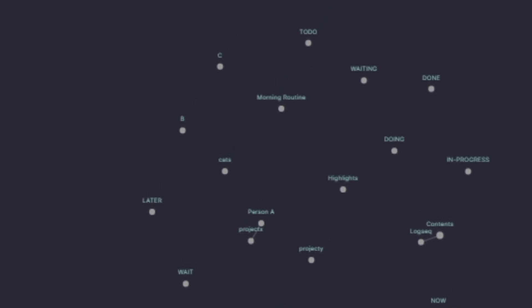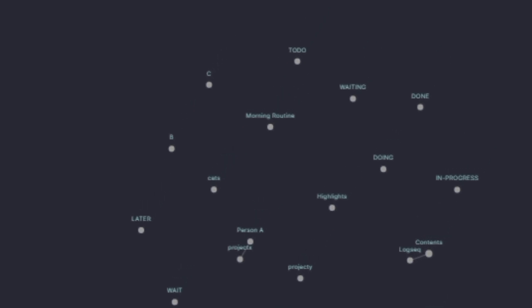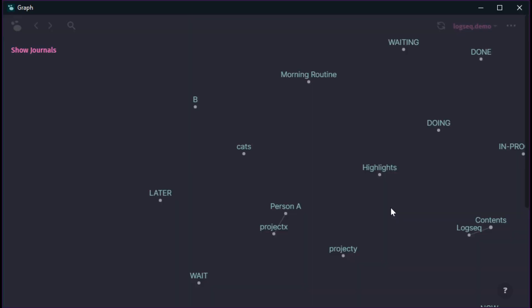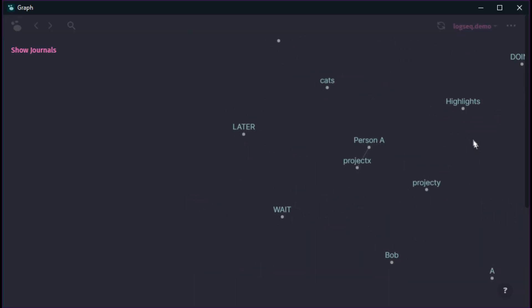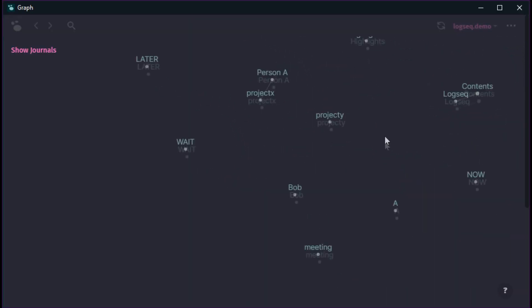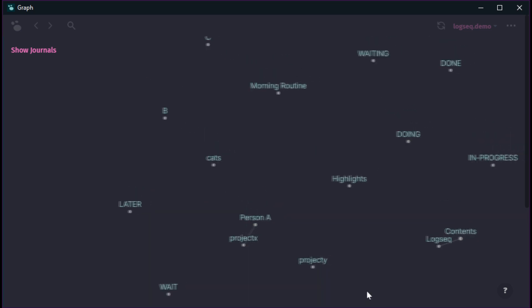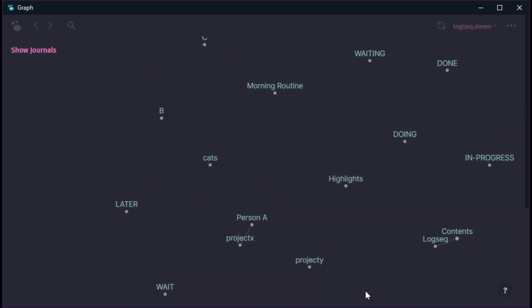And then at some point I started realizing that this graph also shows whatever topics you made that you haven't linked up to anything else yet. So it becomes a bit like tending a Zen garden. I just zoom in and I look at things and go like, hey, what do I need to link up? What is interesting and do I want them to be connected to each other?